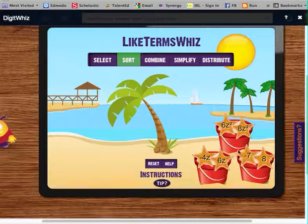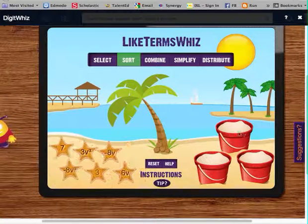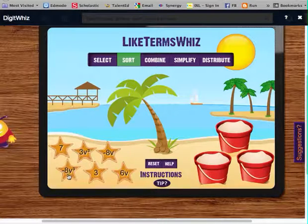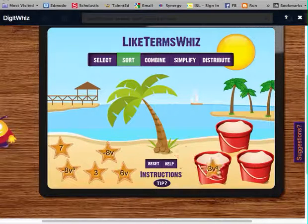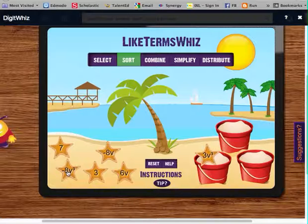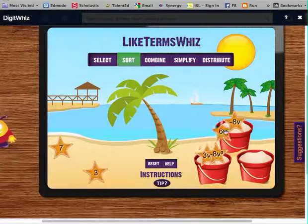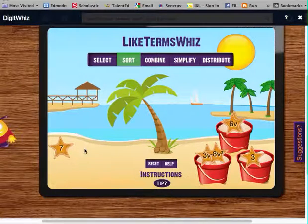I made a mistake there — I didn't pay attention to the Z squared. So this time I'll be more careful. V to the third goes here, V to the third goes here, V goes right here, and my constants go right here.